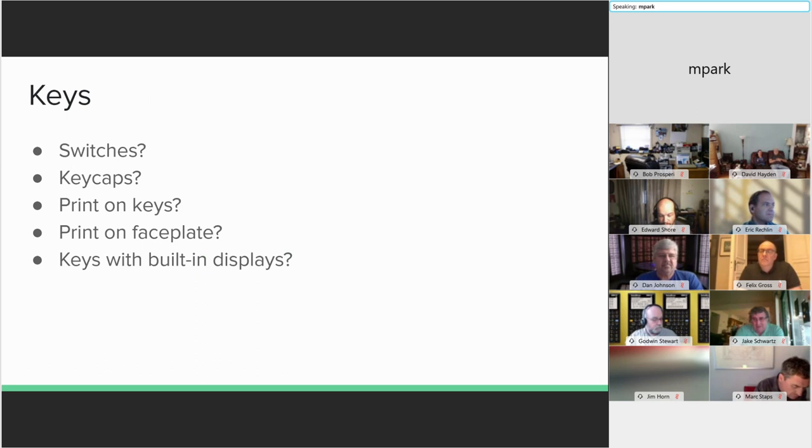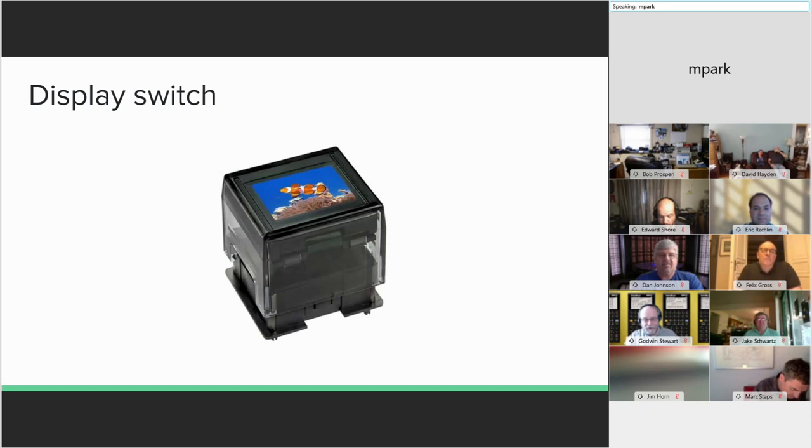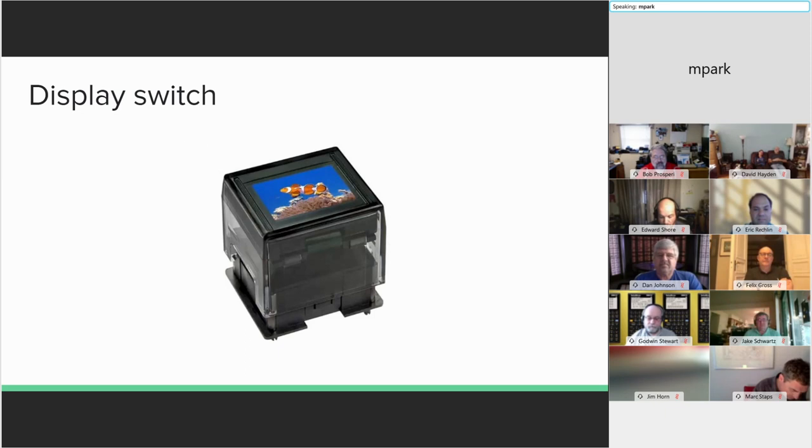But does such a magical device exist? It turns out there is such a thing as a display switch. There's even a whole computer keyboard with OLED displays in each key. But the current technology is a bit too big, and it's way too expensive for my purposes. Maybe in the future it'll come down in size and price, and I'll be able to build my dream calculator with them.